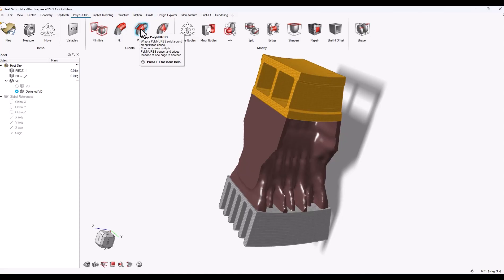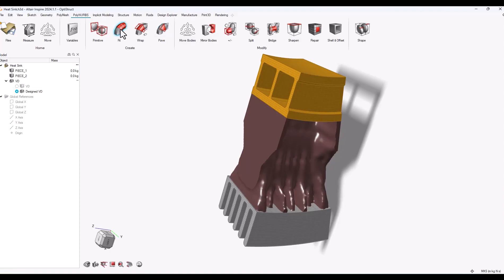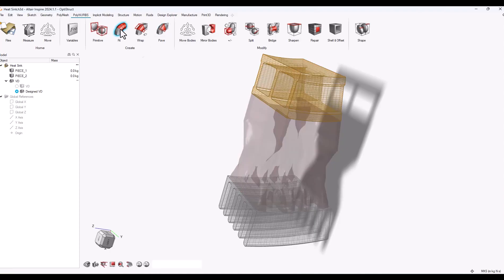Fit will basically create a new part over your existing optimized part, and Wrap would let you manually create new polynurbs shapes based on the optimized design. So let's do a fit.